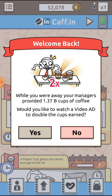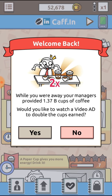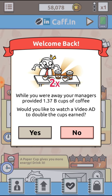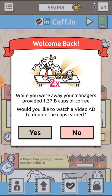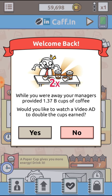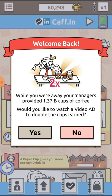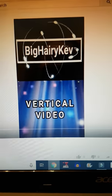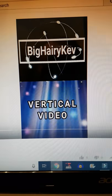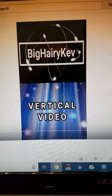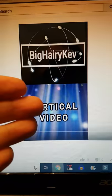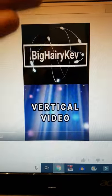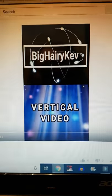Well hello and welcome to the video. This is Big Hairy Kev playing Coffeeholic on Android mobile. This is just a quick insert video to explain something, and sorry for the quality but I'm recording my laptop screen.